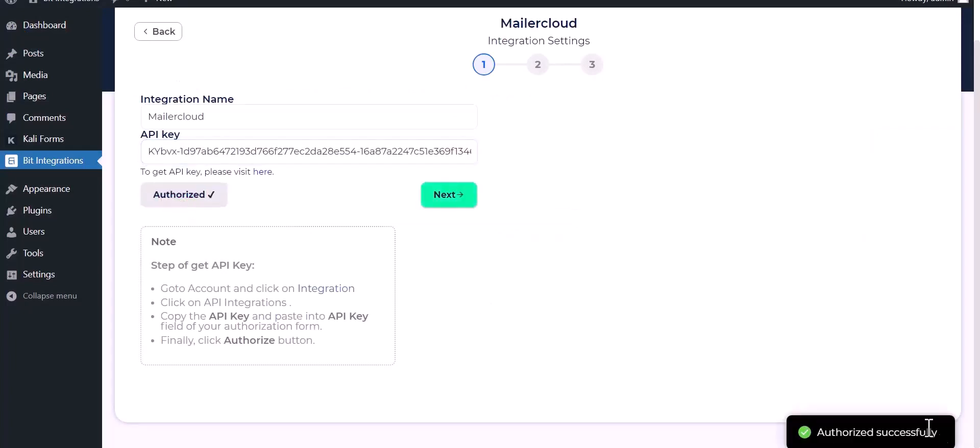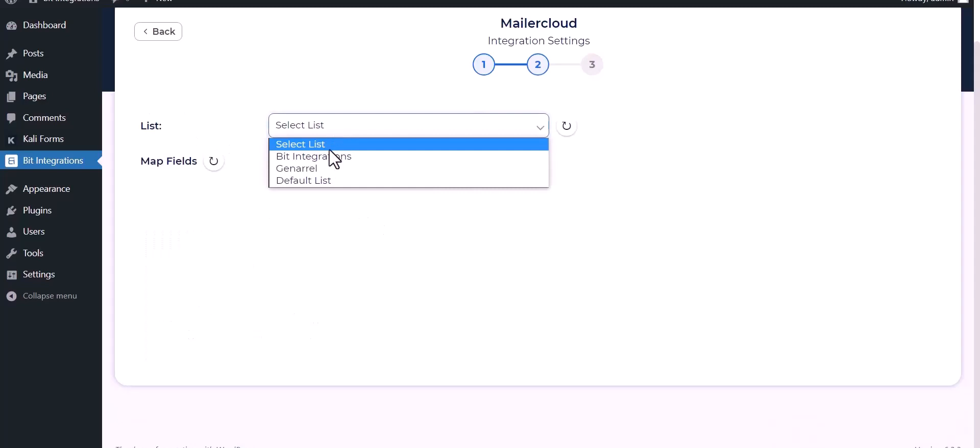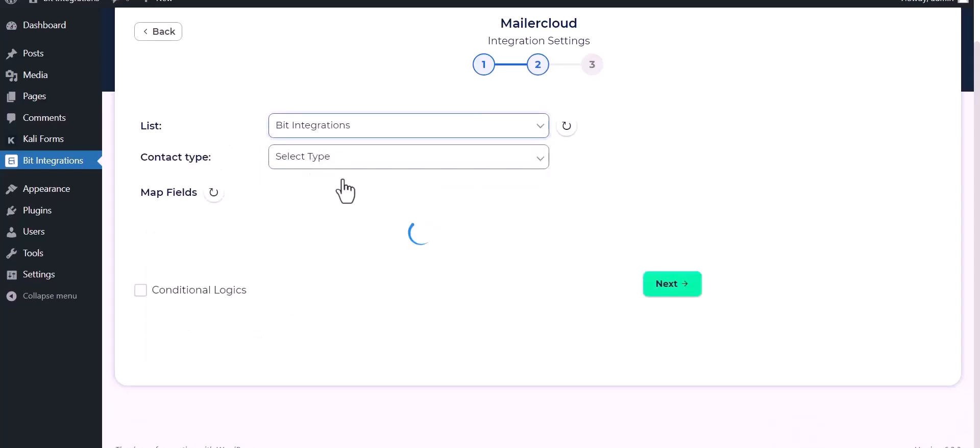Authorize it. Authorization is successfully done. Now click on next, select a list, select contact type.